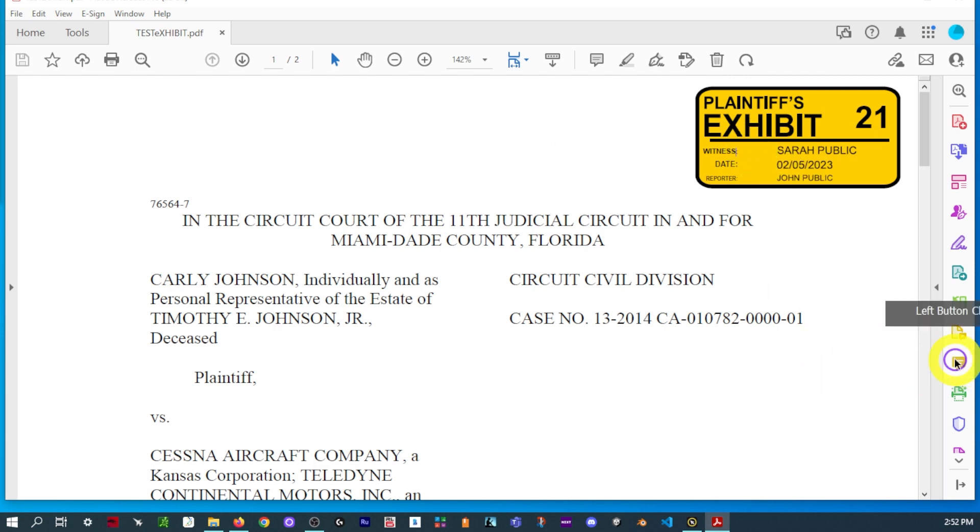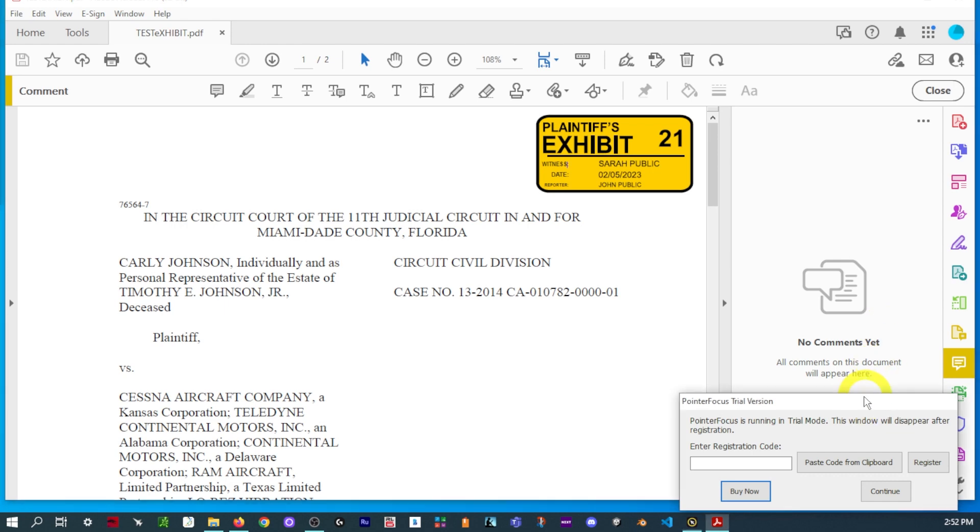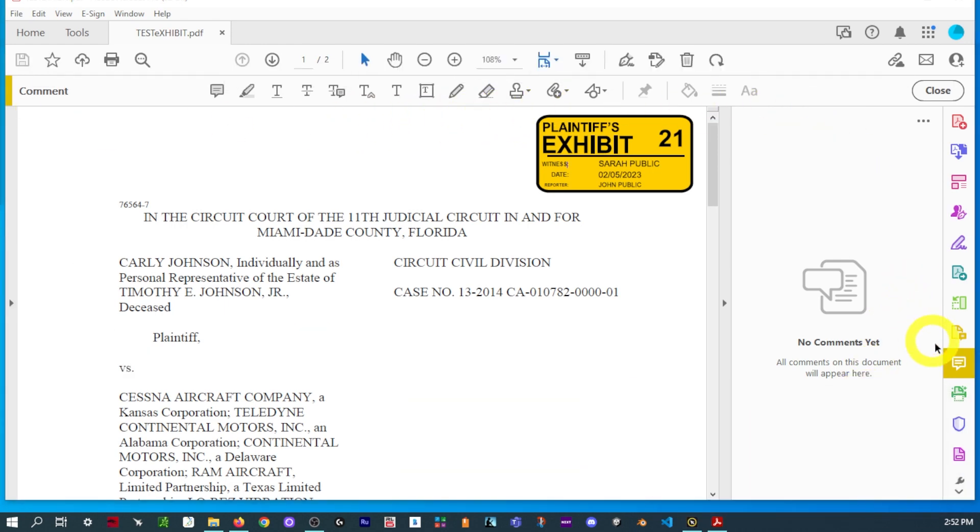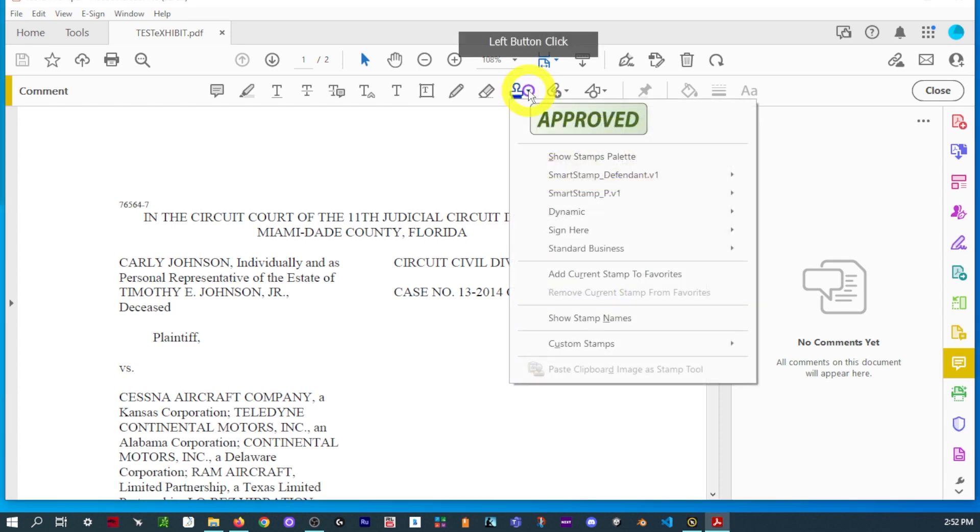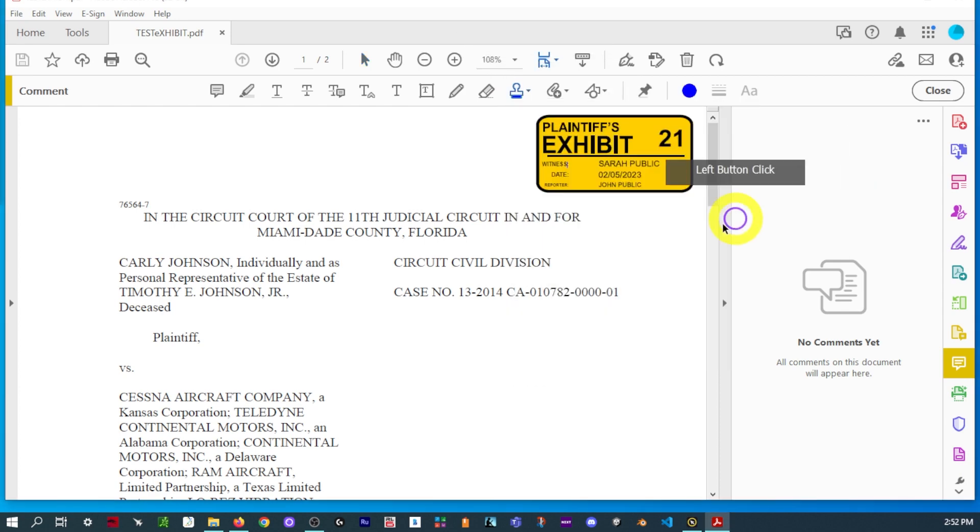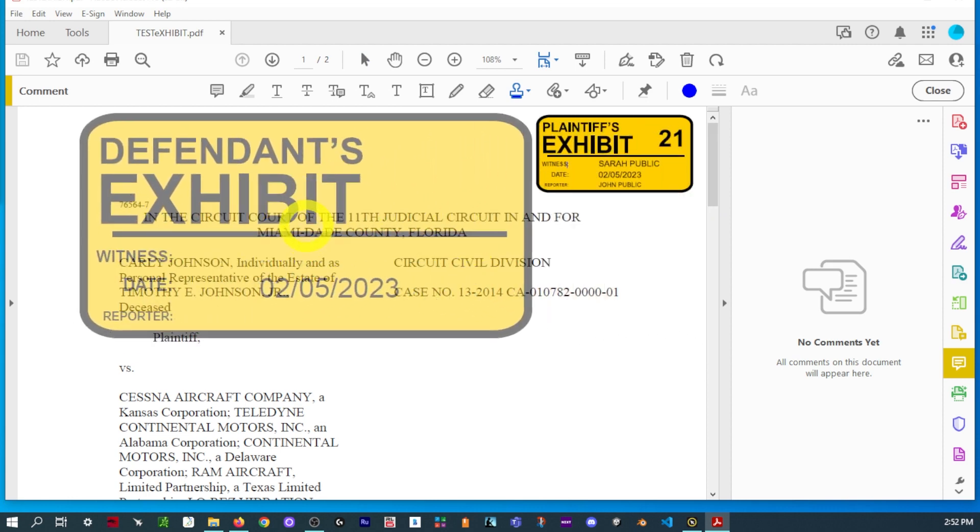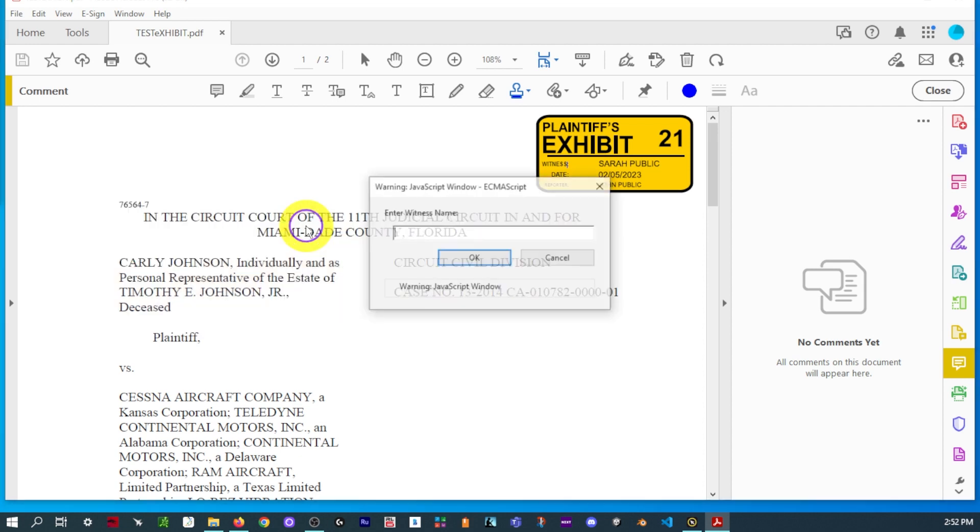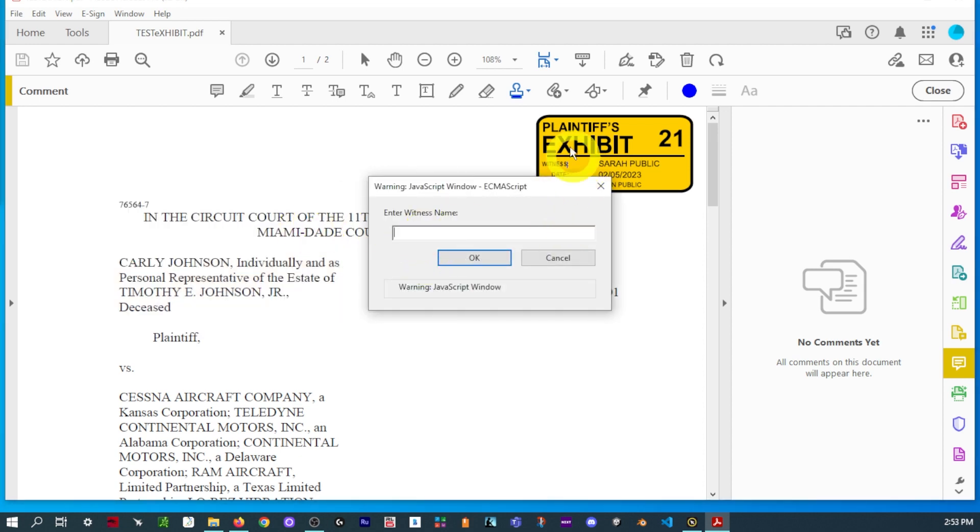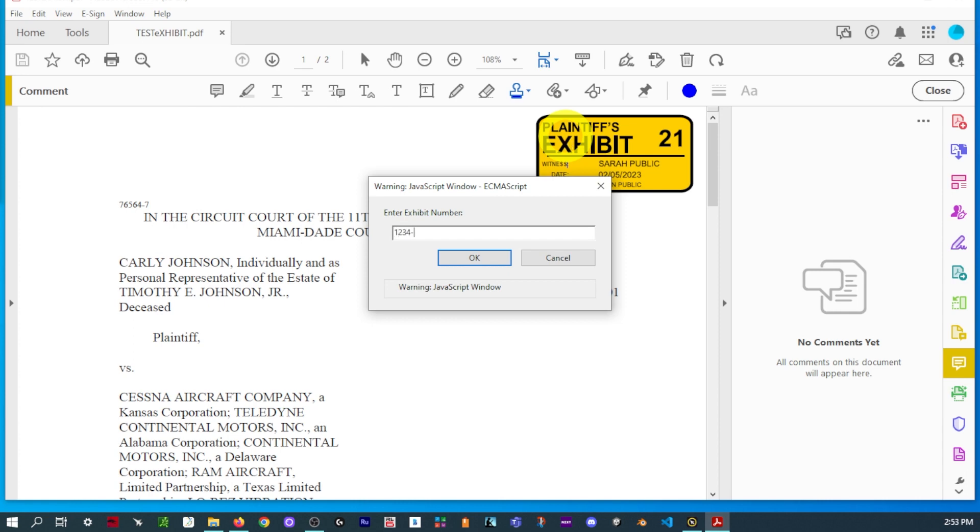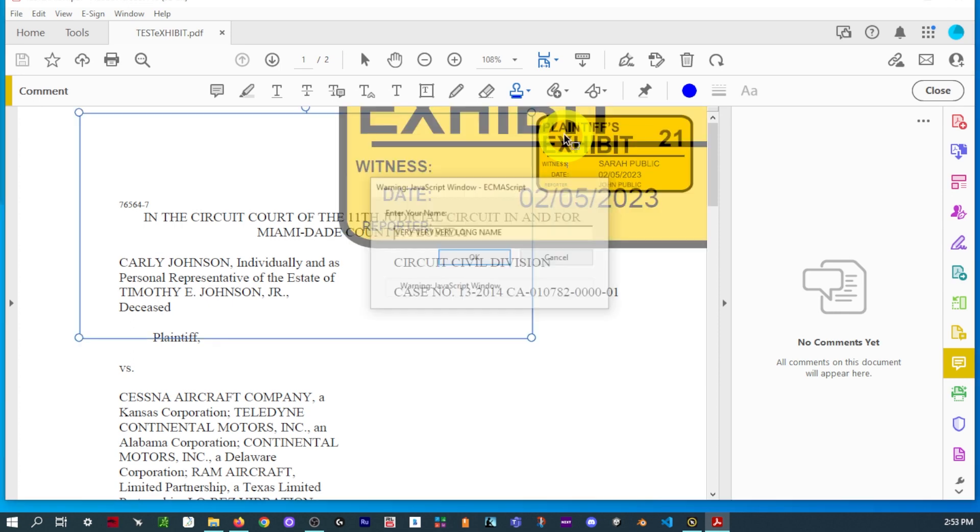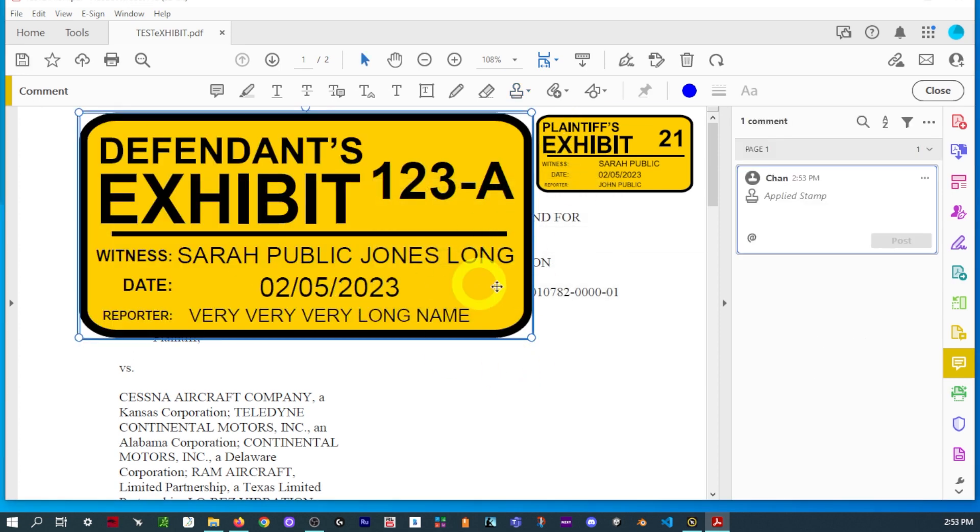And then we'll go ahead and show the defendant sticker. Same thing. Back to the comment tab. And we'll go to the defendant sticker. And then what we are going to do is try some very long words and show you how to adjust. OK. Witness name. Let's see. We've used that. Let's do. OK. That works. Let's do a longer one. And reporter name. And we're done. There you go.